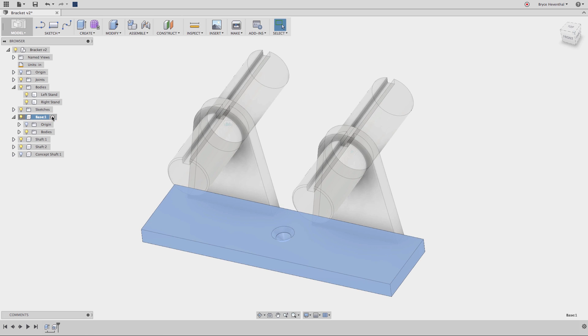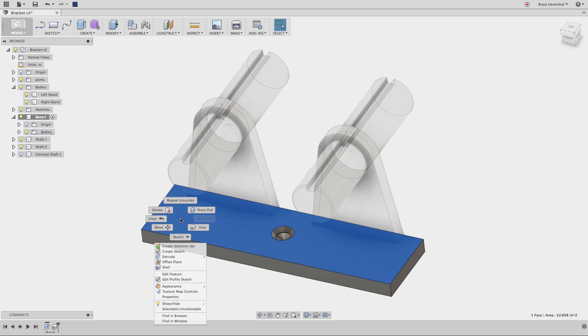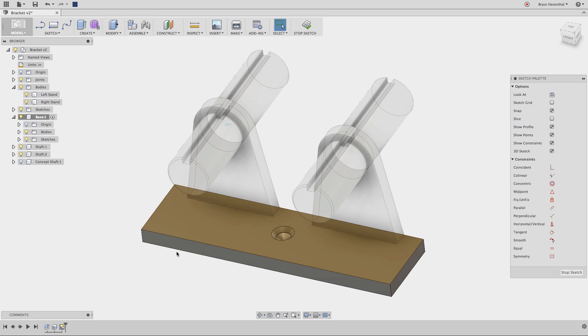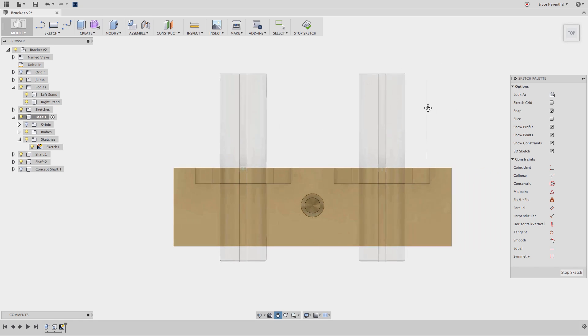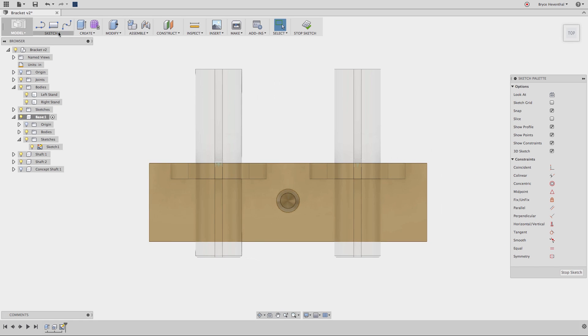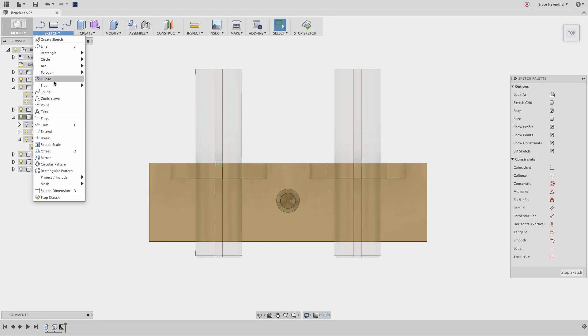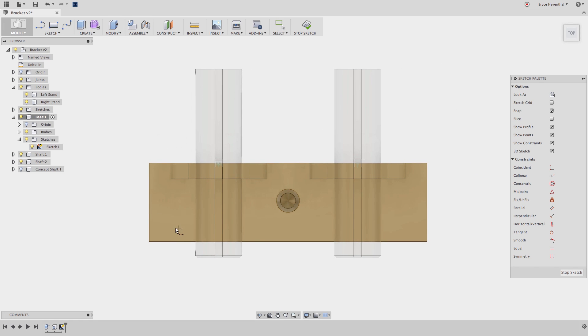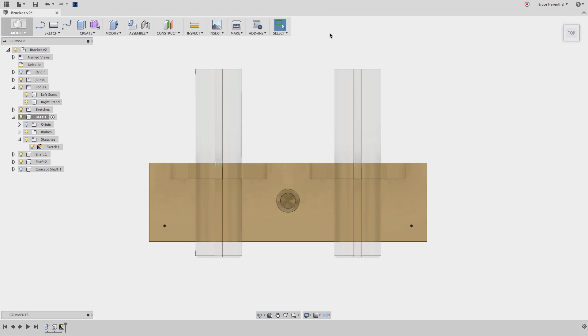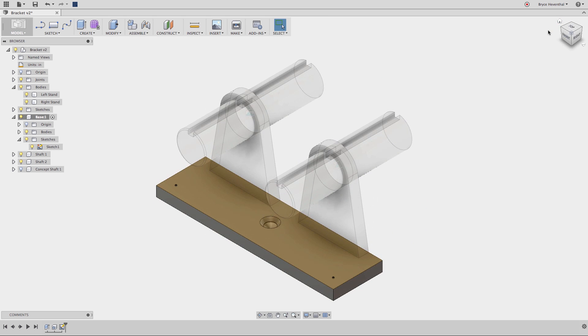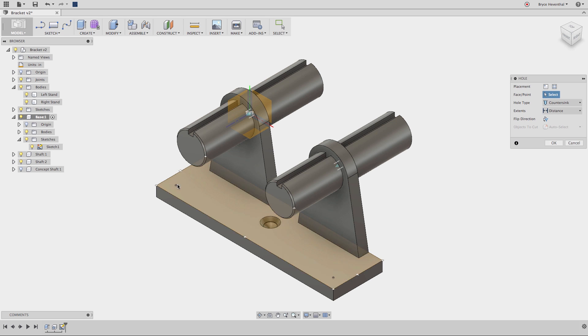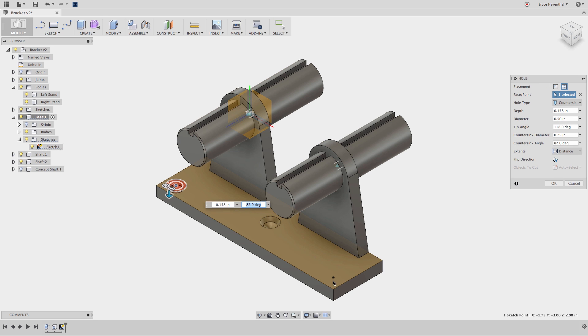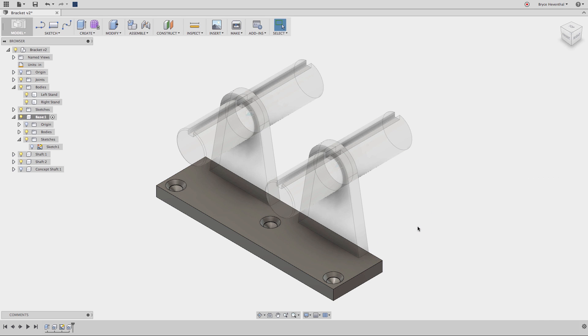Now, check this out. I can activate a component by clicking the circle next to the component name. Notice the component I activated stays opaque while the rest of the components turn transparent. Activating a component ensures that sketches and work planes belong to the correct activated component. As you can see, this newly created sketch belongs to this component and it gets a sketch folder.